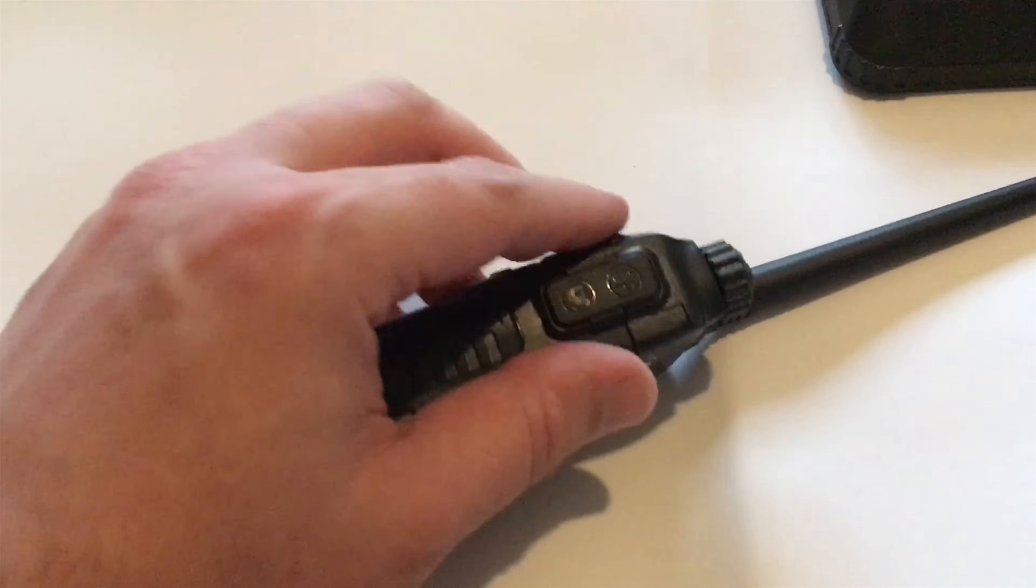First thing that we need to do is plug the radio into your computer using the USB cable. The USB cable plugs into your computer and the other end plugs into the side of the radio as shown here.